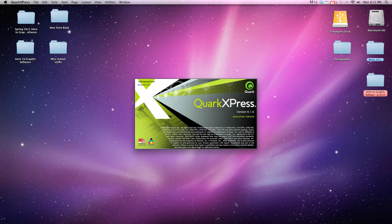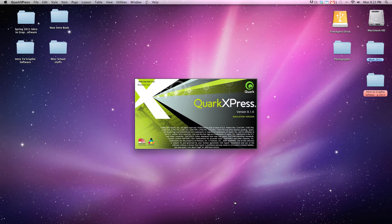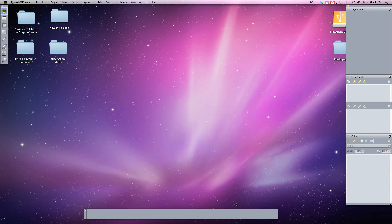What QuarkXPress is is a multi-page document layout software. Unlike Photoshop or Illustrator that we've been using, which allows you to edit one document at a time, one page at a time.